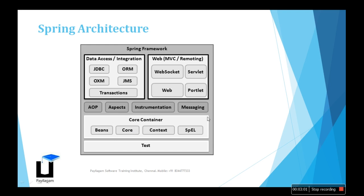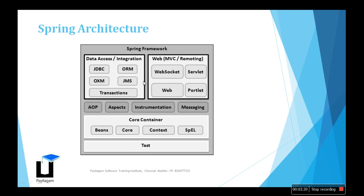The core container like Beans, Core, Context, and SpEL. This will be the core container where we have the Spring framework so easy to use. The test is where we run the application. This is the architecture where Spring works.